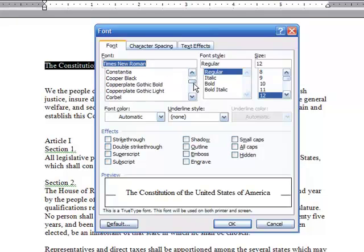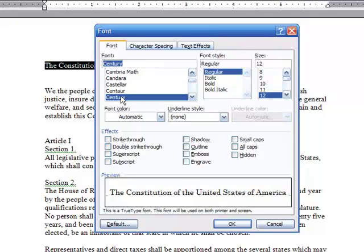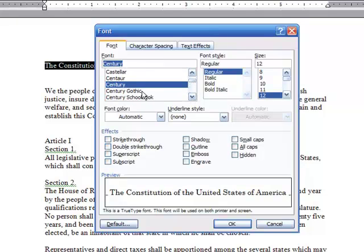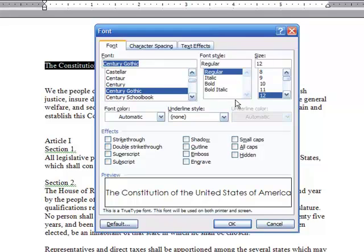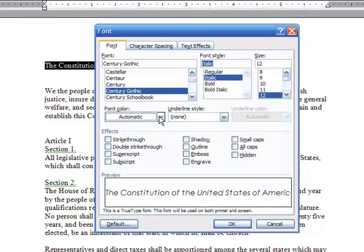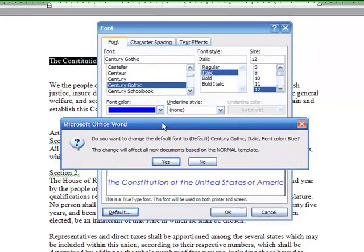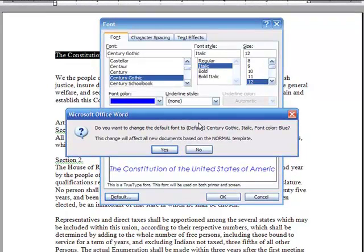If I scroll down to find it — here's Century, and I think there's a Century Gothic, which I don't mind. I'm going to choose this, but let's say I want to take it to a further level — not only Century Gothic, but I want to make it italic, and I also want to make it a different color, I want to make it blue. I can do that. But if I come down to the bottom of the screen right here where it says Default, by clicking on Default, it will give me the option of changing the default font in Microsoft Word going forward to the items I've chosen.